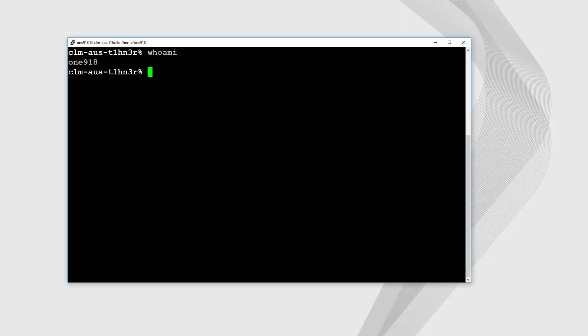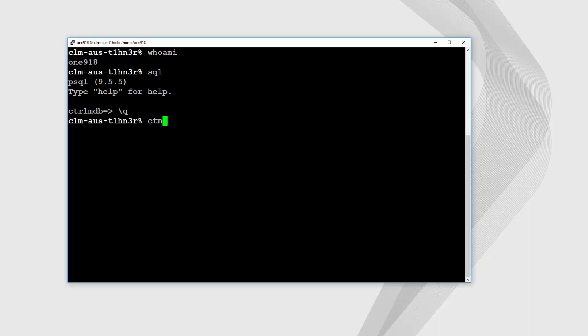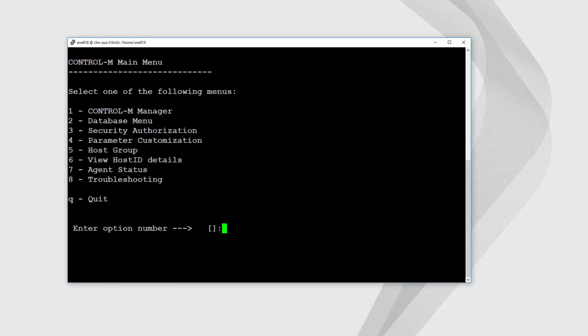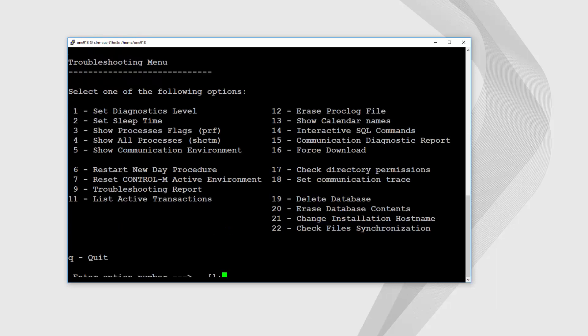ONE918 is the Control-M Server user. The second method is to launch CTM menu, select number 8 Troubleshooting, then number 14 Interactive SQL command.